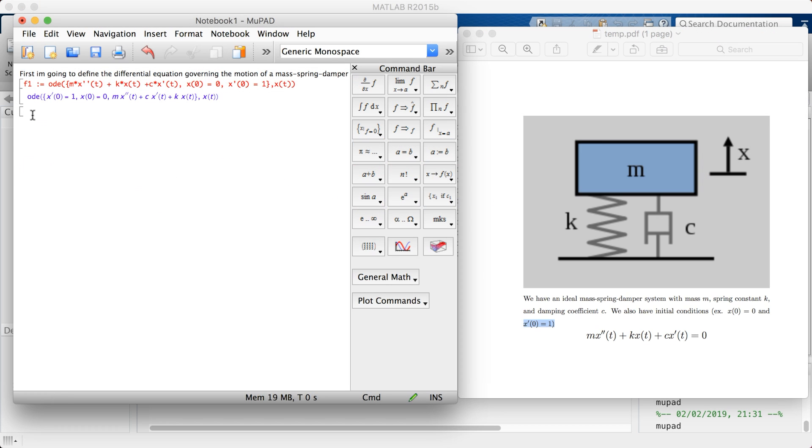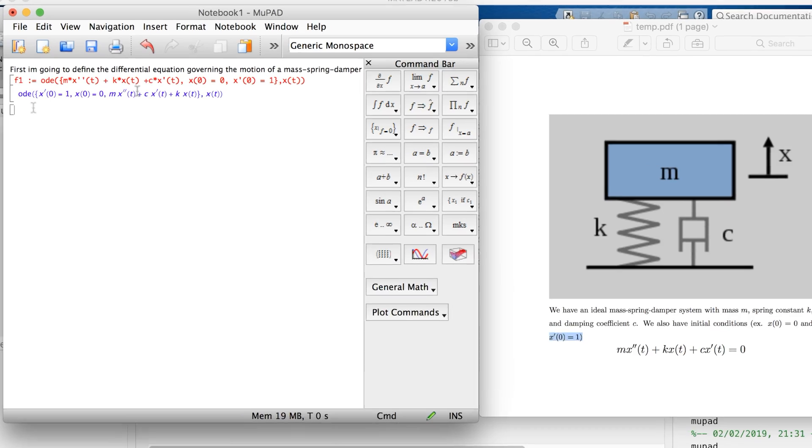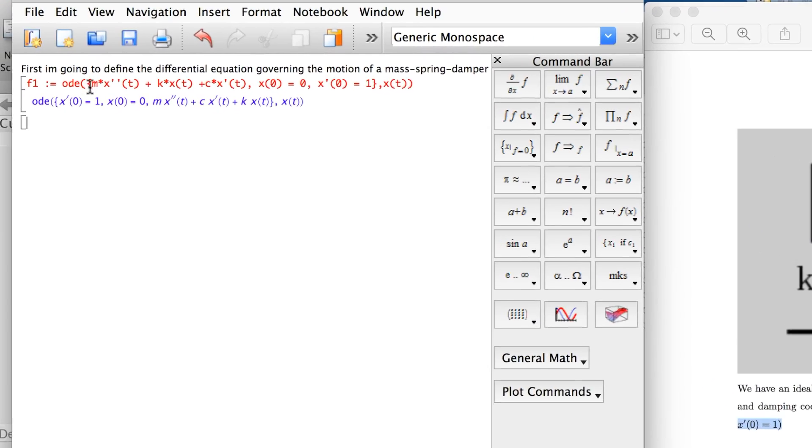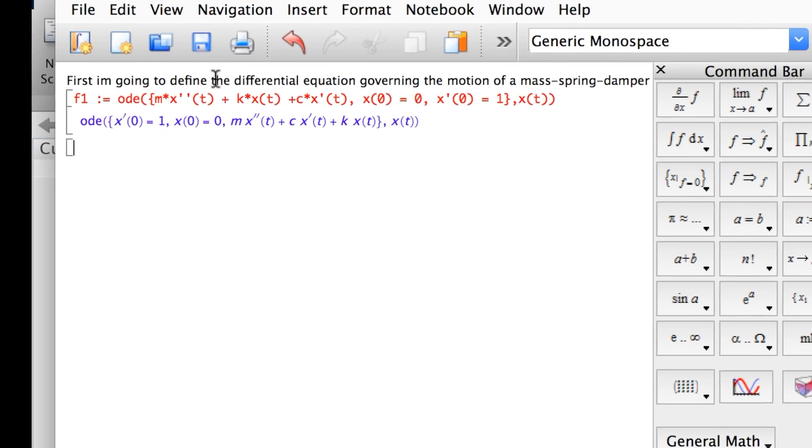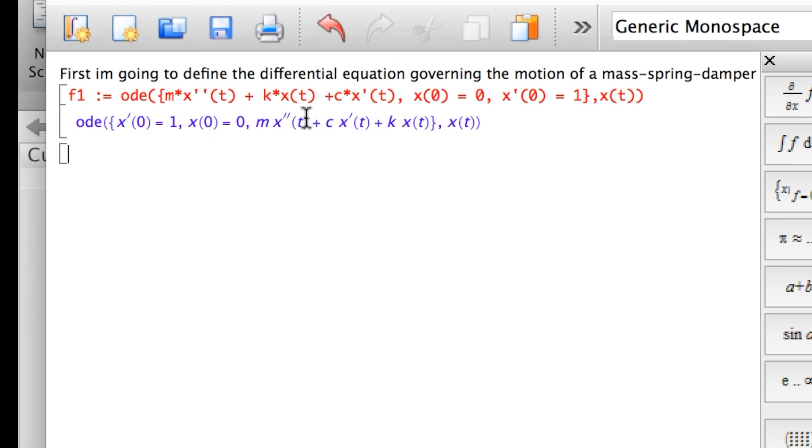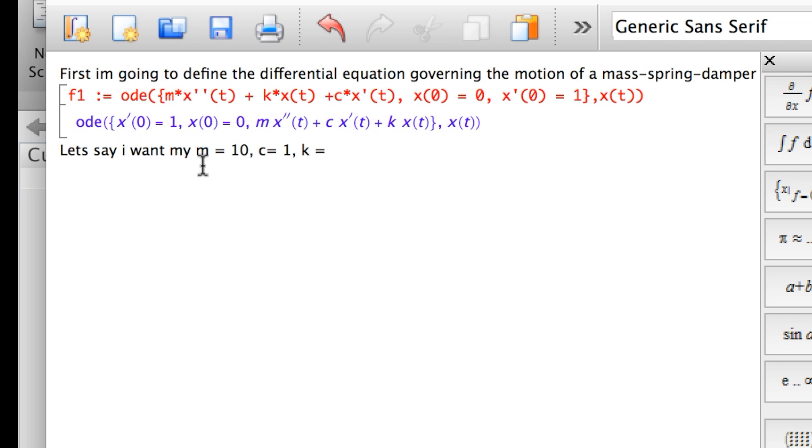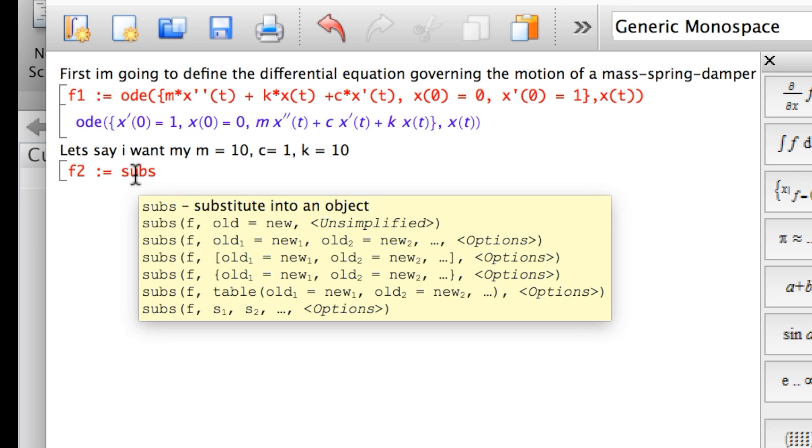Once you see such a message, it means MuPad has successfully saved this ODE inside equation F1. Let's give some values to M, K, and C because they're constants. Let's say I want my M to be 10, C to be 1, and K to be 10. We define another equation, F2, colon equal, and call subs. What subs does is it substitutes values to an object. The equation you have is F1, and all other parameters would be the values I would like to substitute: M by 10, C by 1, and K by 10.